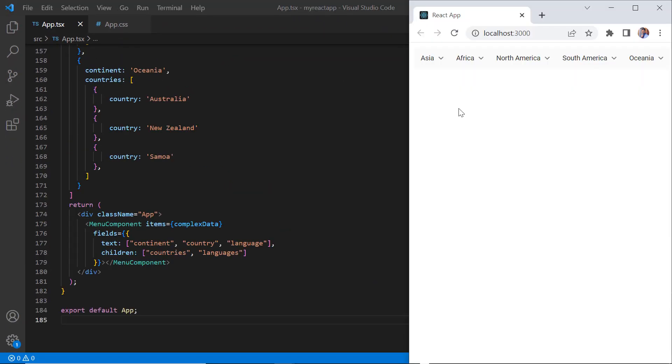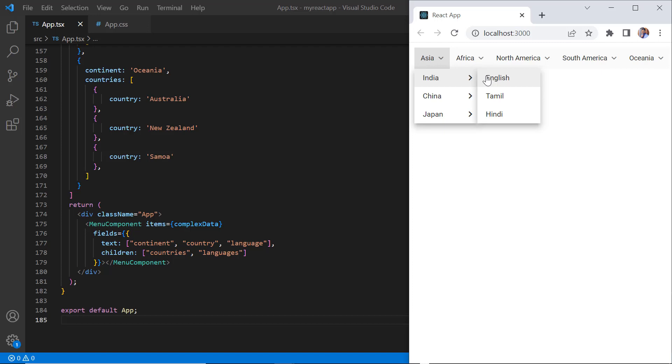See the output. When I hover over Asia, menu pop-up with Asian countries will be displayed. When I again hover over India, the pop-up with the Indian languages is shown.